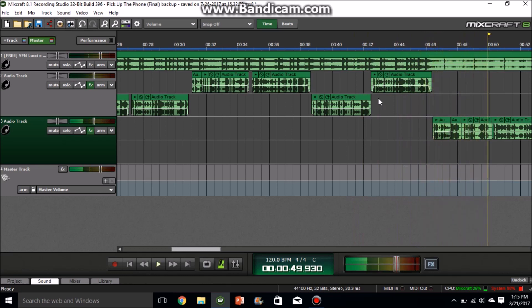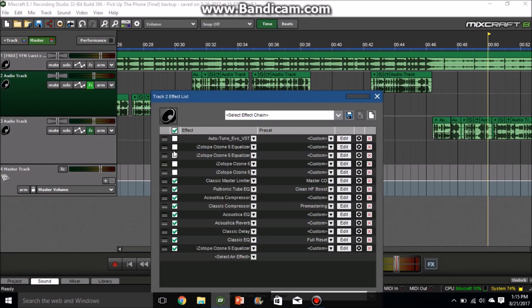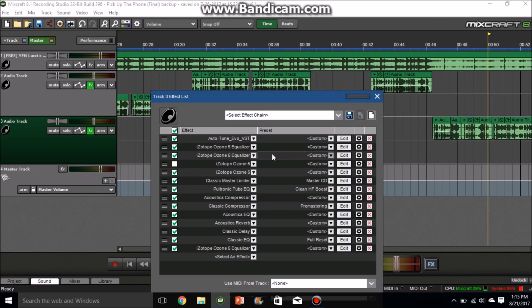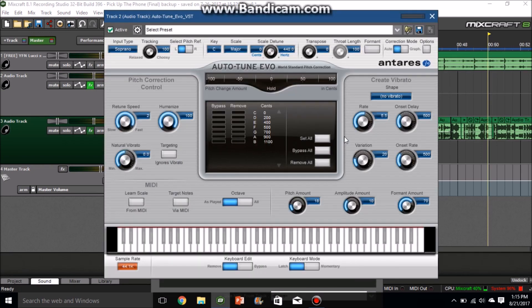So yeah, if you do have these effects you can go ahead and copy these down. This is my effect chain right here. First setting is Auto-Tune EVO. These are my settings for it, so copy these down if you need autotune for your vocals.